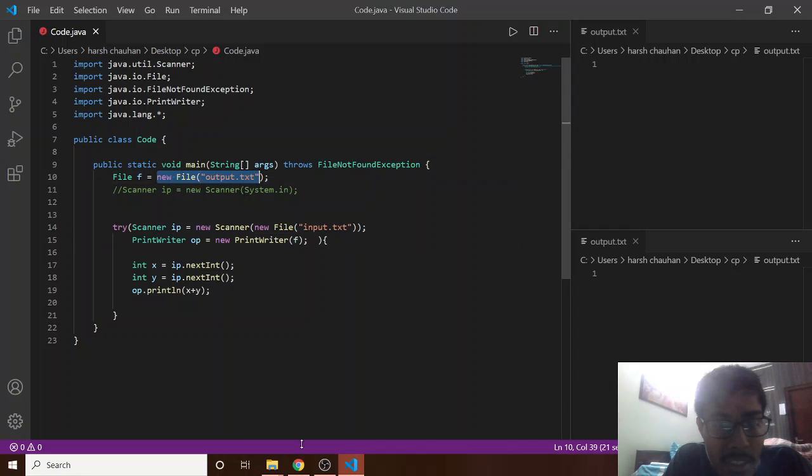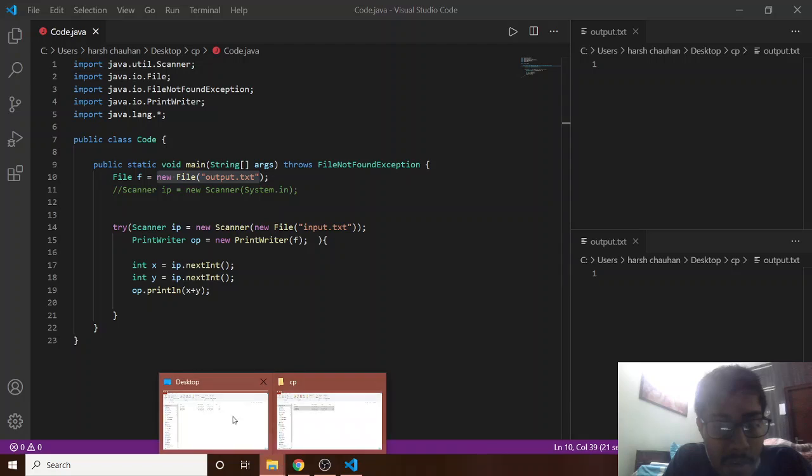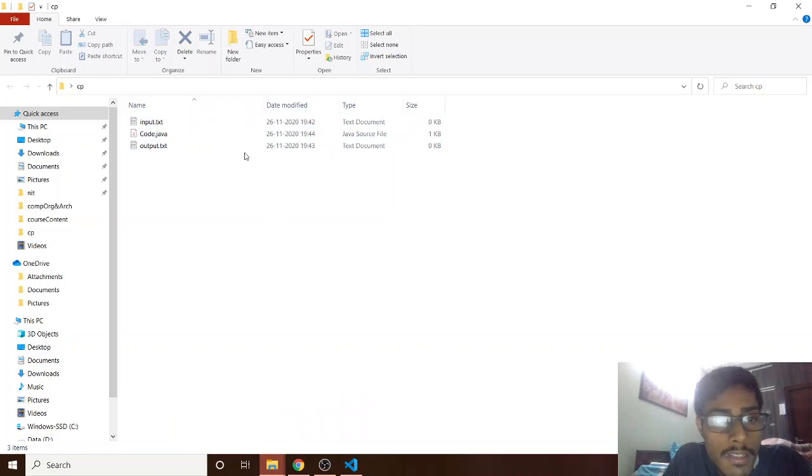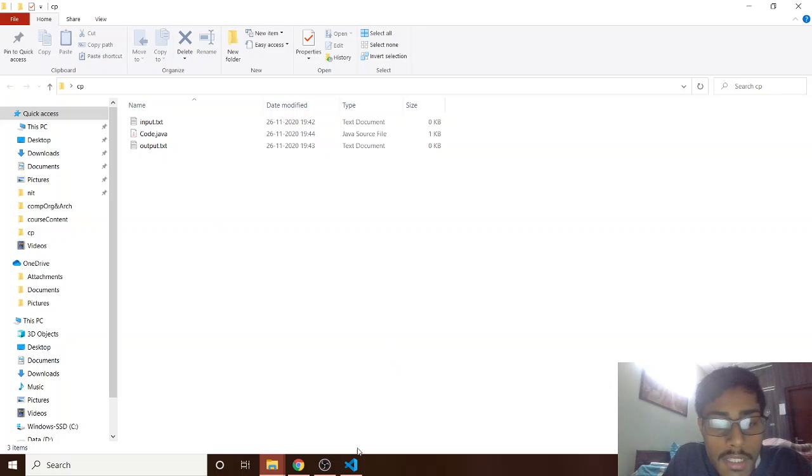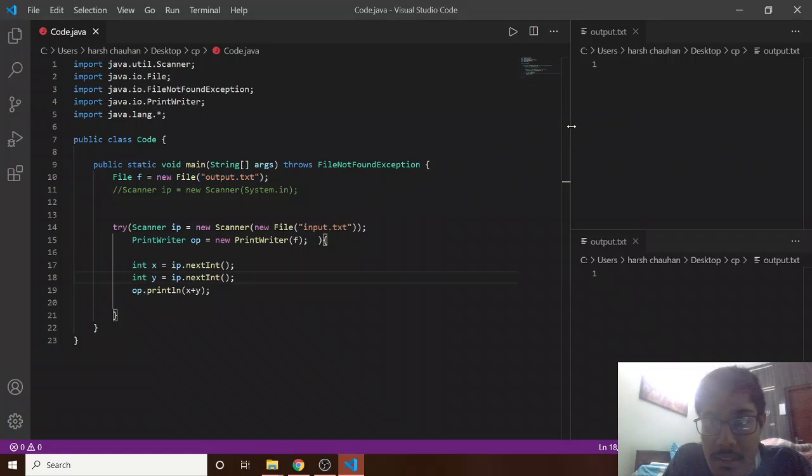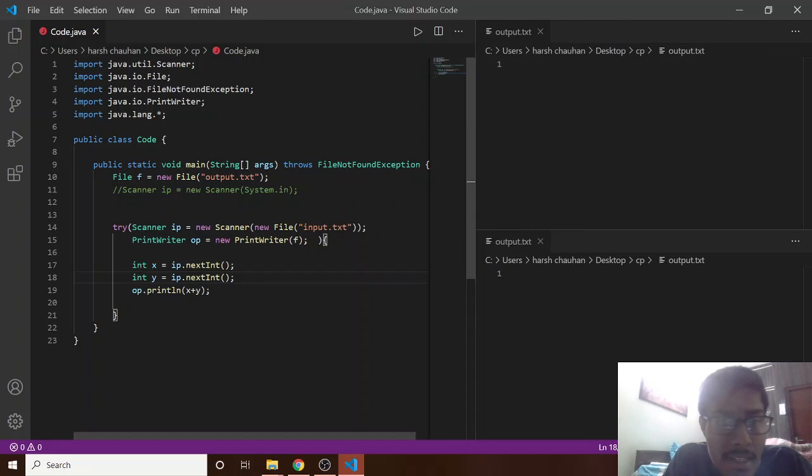So this f is the instance of my output.txt file, and this we have already made in our CP folder. Here see, we have made in CP folder this input and output. So I am opening this and here I can easily run.